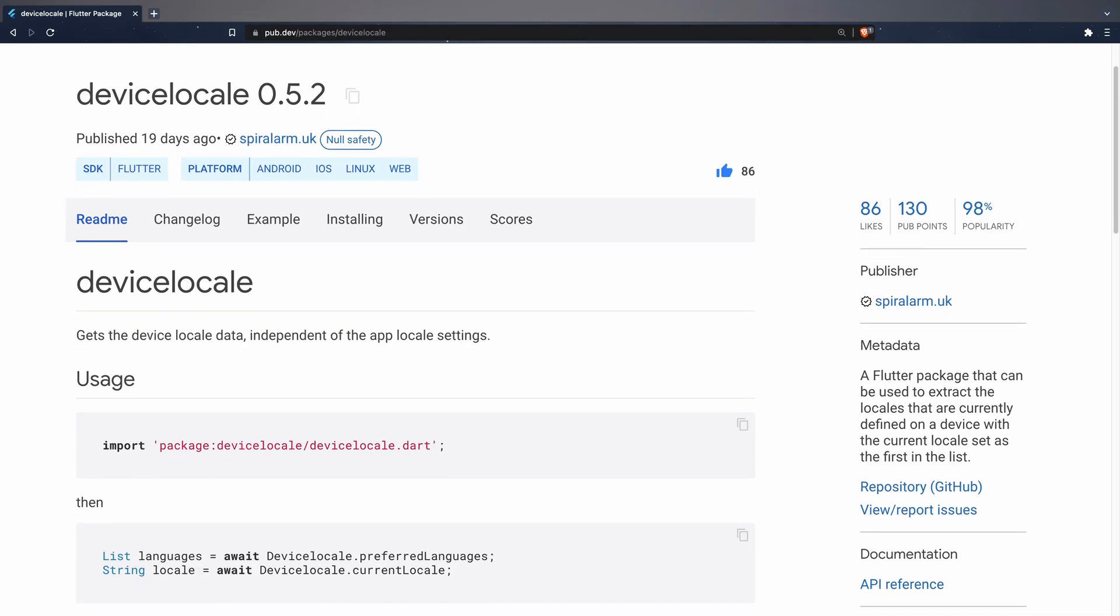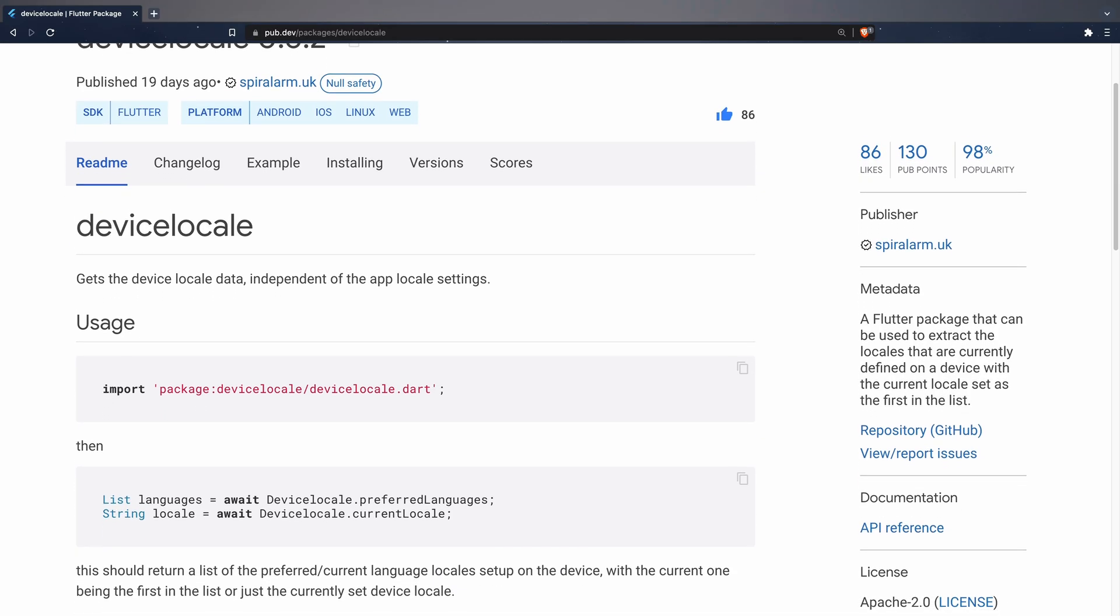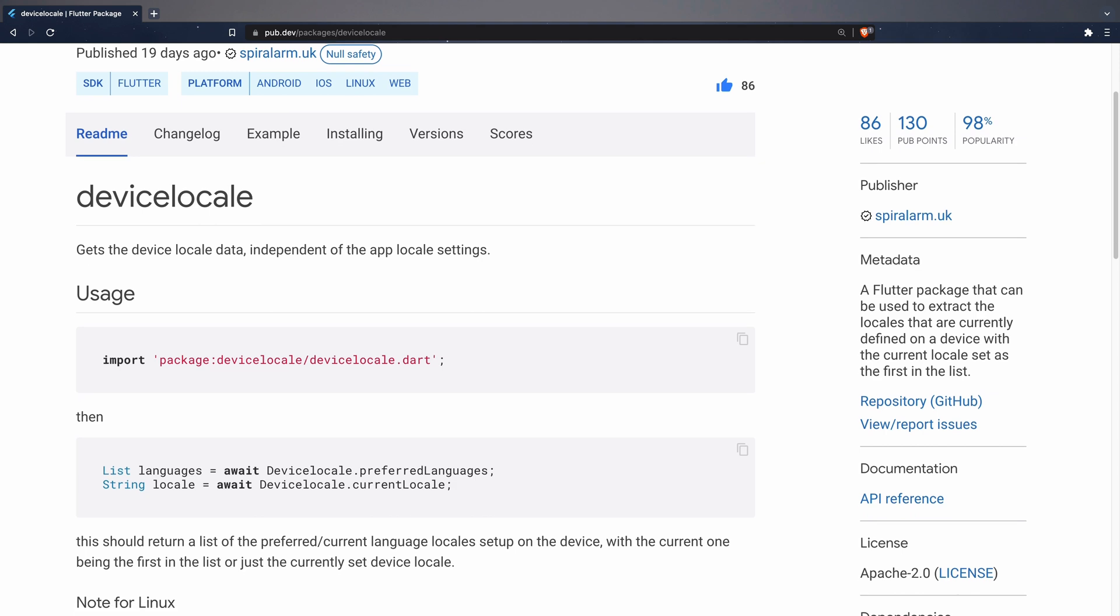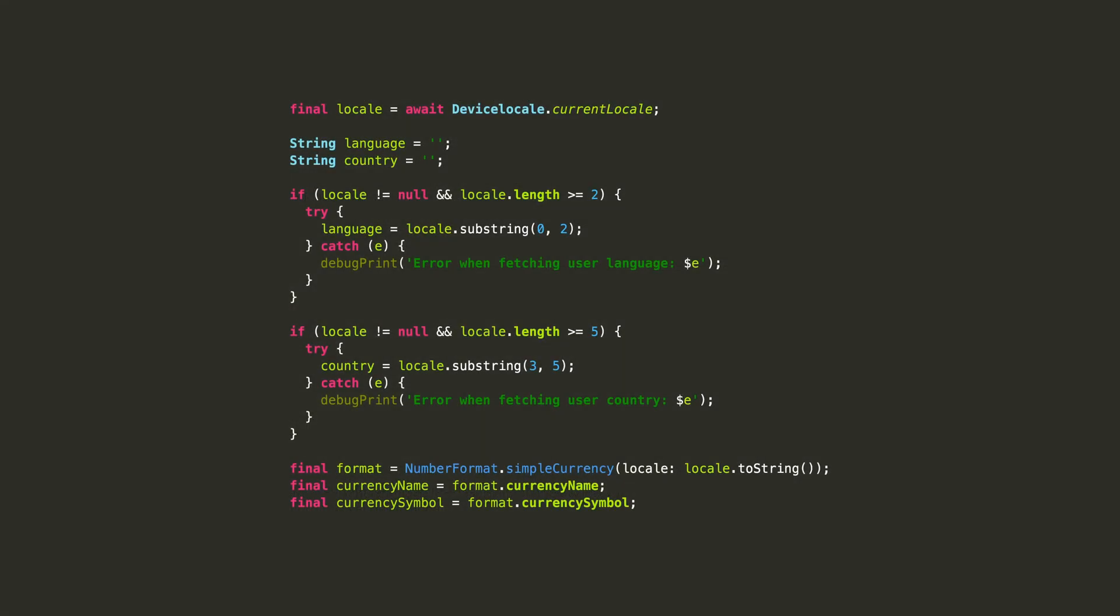For this, we're going to use the Device Locale plugin. You can use a code snippet like this to extract the language and country. And finally, the user's currency.